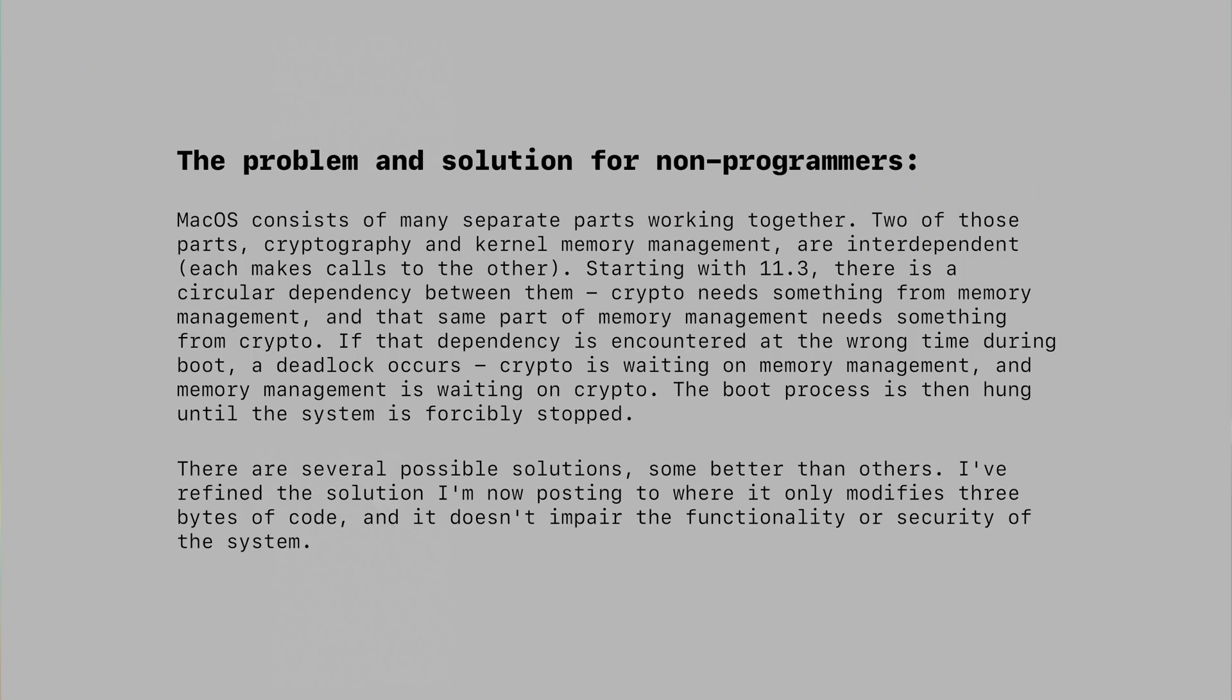To paraphrase the actual documentation, crypto needs stuff from memory management, but memory management needs something from the cryptography, and it creates an infinite loop.